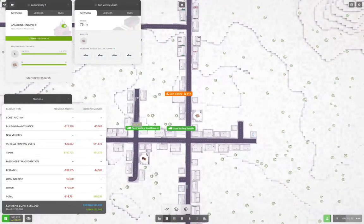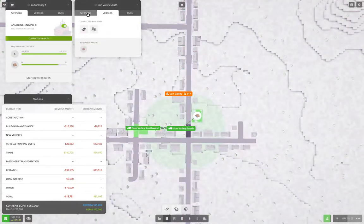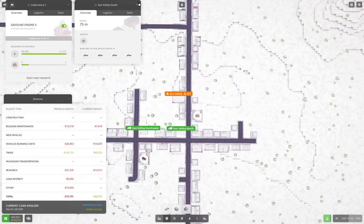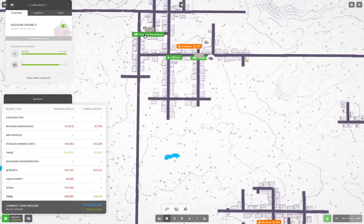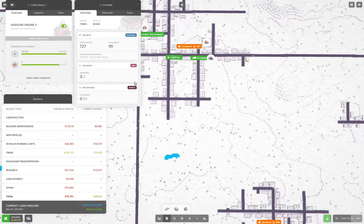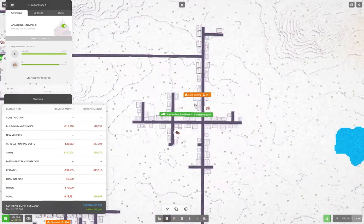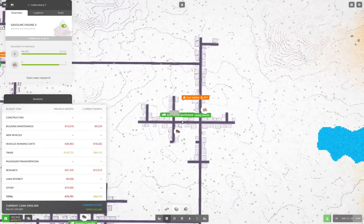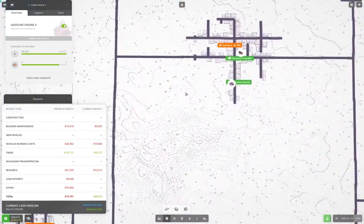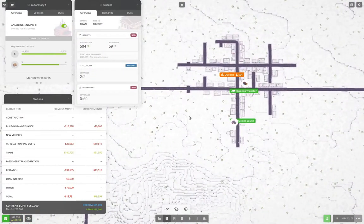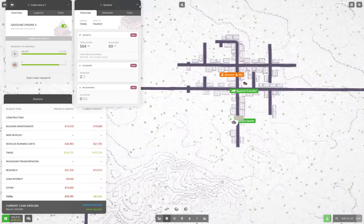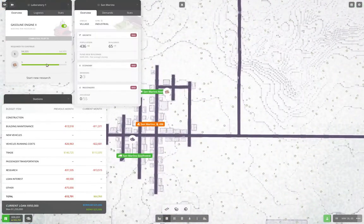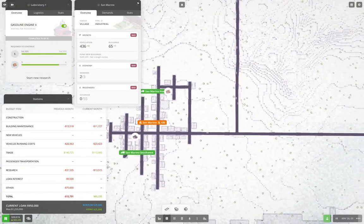Okay, so here it's a mixed demand, here it's a tourist. Yeah, if we ran some buses. What's Queens? Tourist. Yeah. And San Marino is industrial. Right, okay. So we could run some local bus loops here. That might be a thing to do.